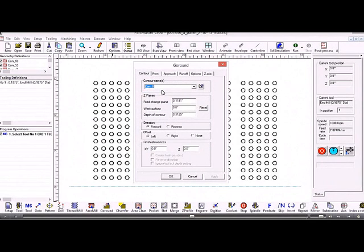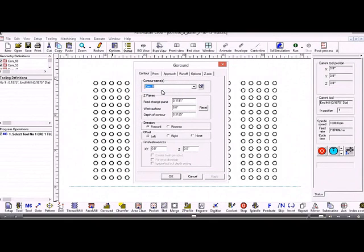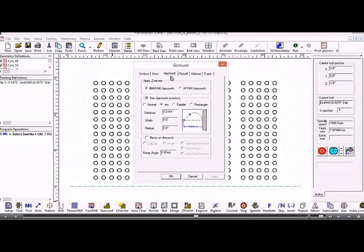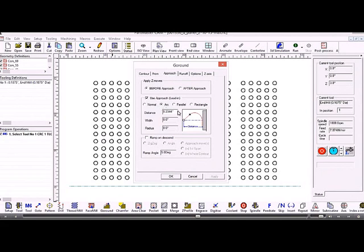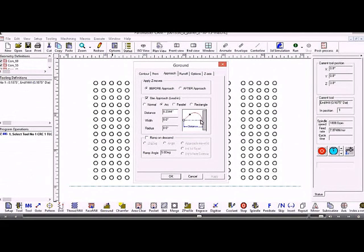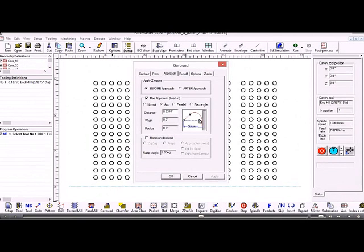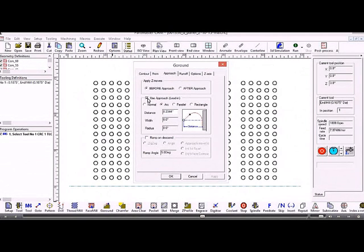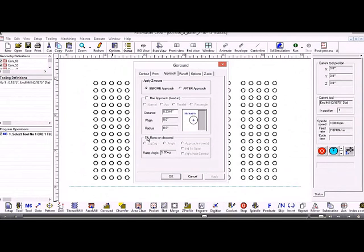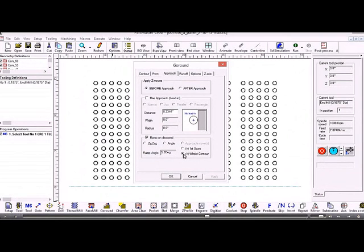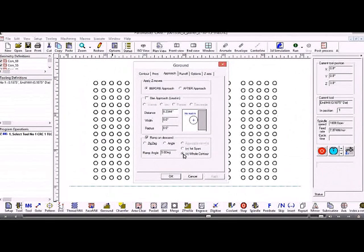To switch on the helical machining we go to approach, and we can have an arc approach so it approaches the start of the contour. We could have a runoff but in this case we'll switch that off. But for the helical machining we need to switch on the ramping and we want to ramp down the whole contour. Because the contour is a circle it'll start off at three o'clock and end up at the three o'clock position but it'll go down to the Z value that we've given it.